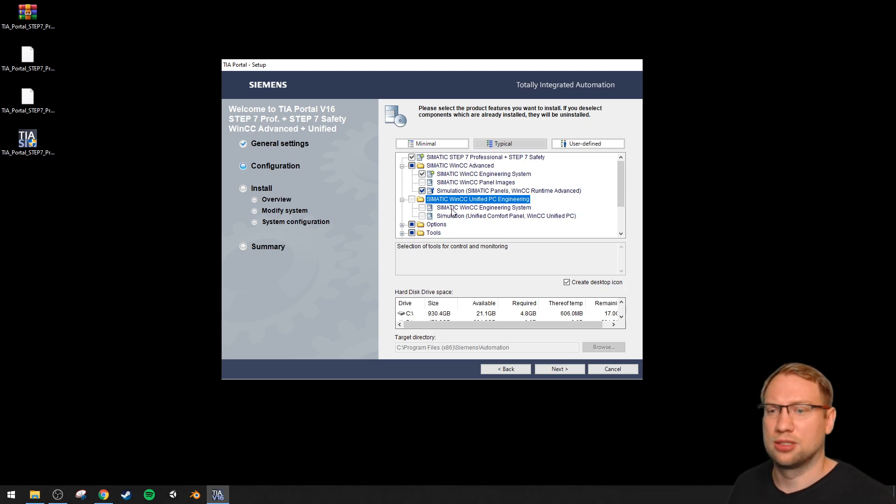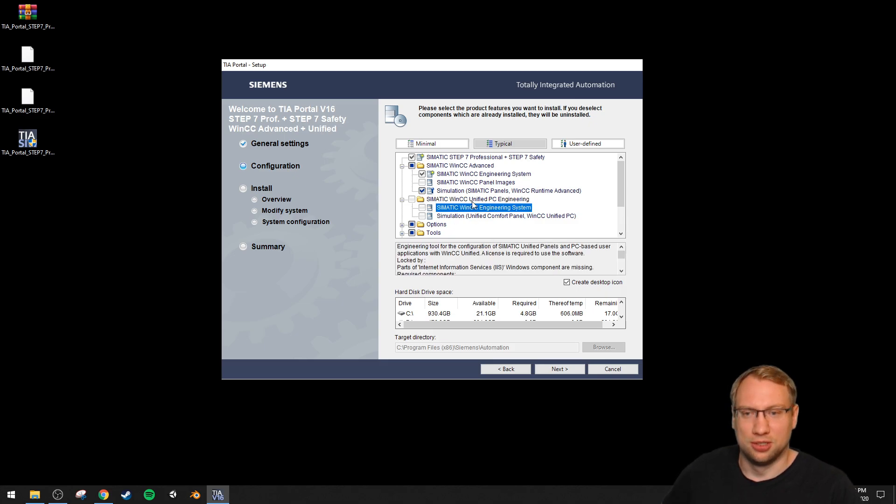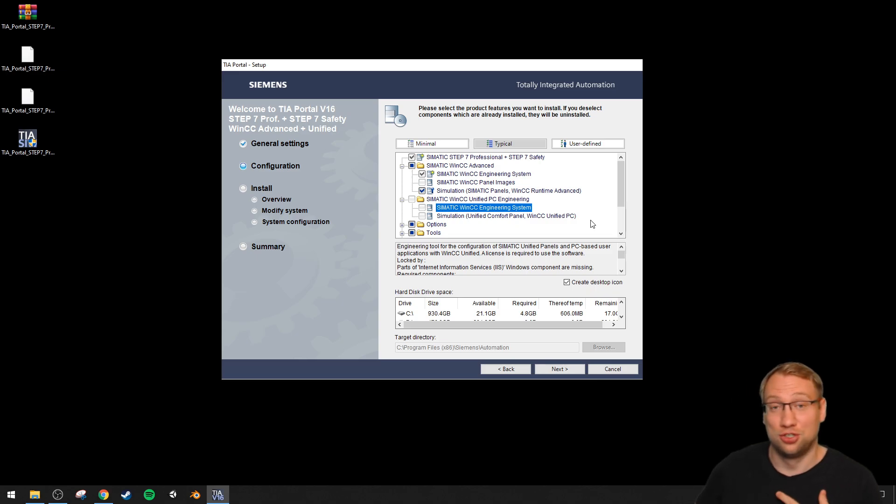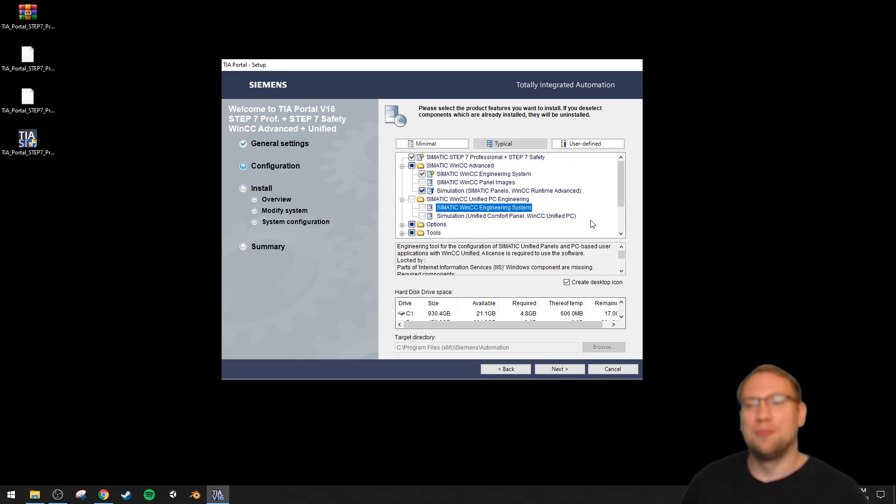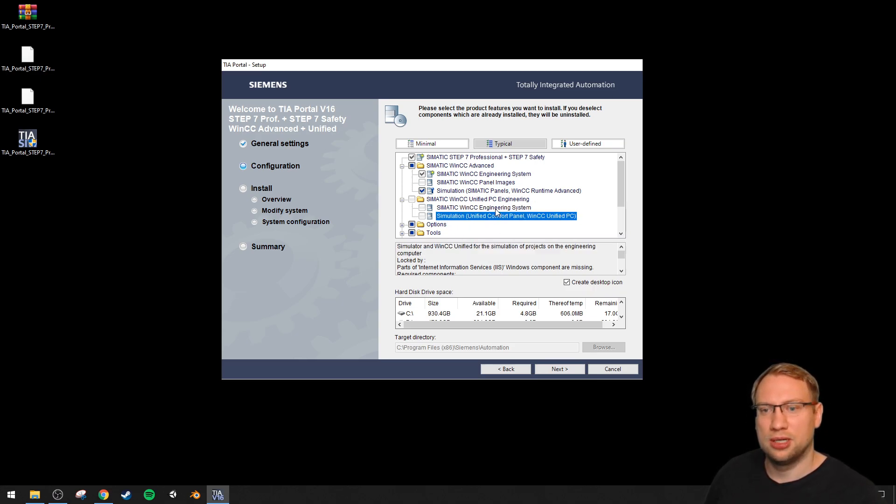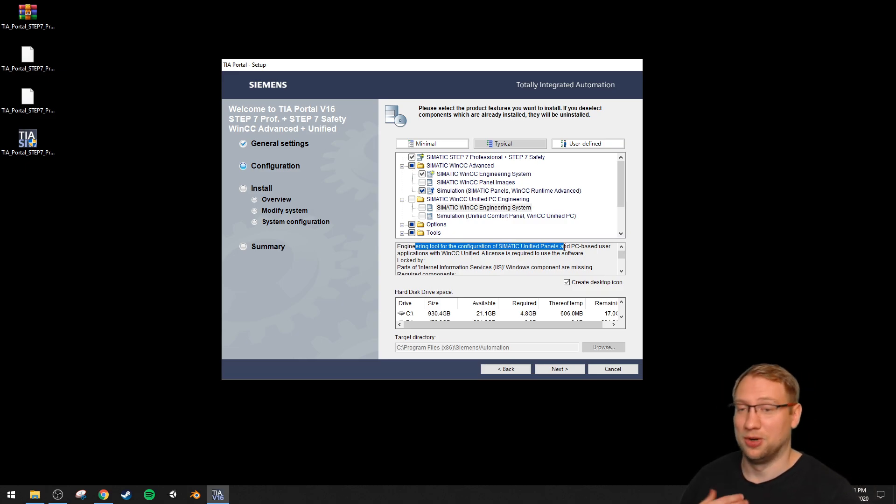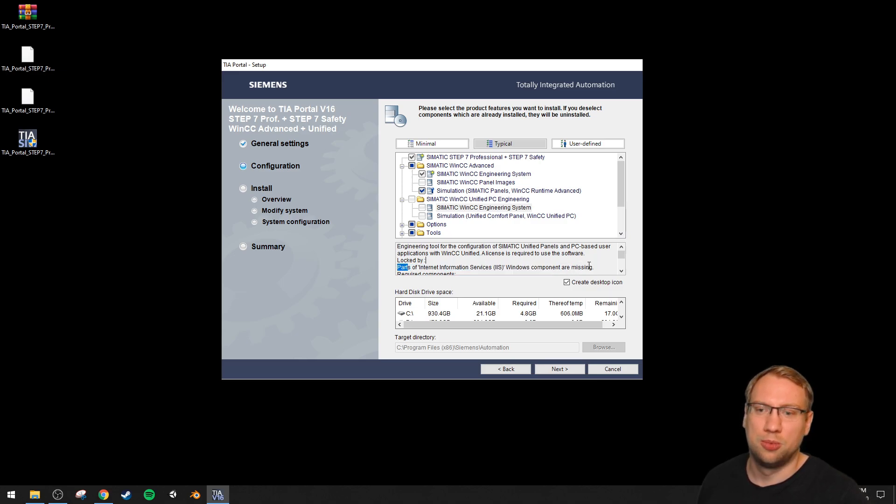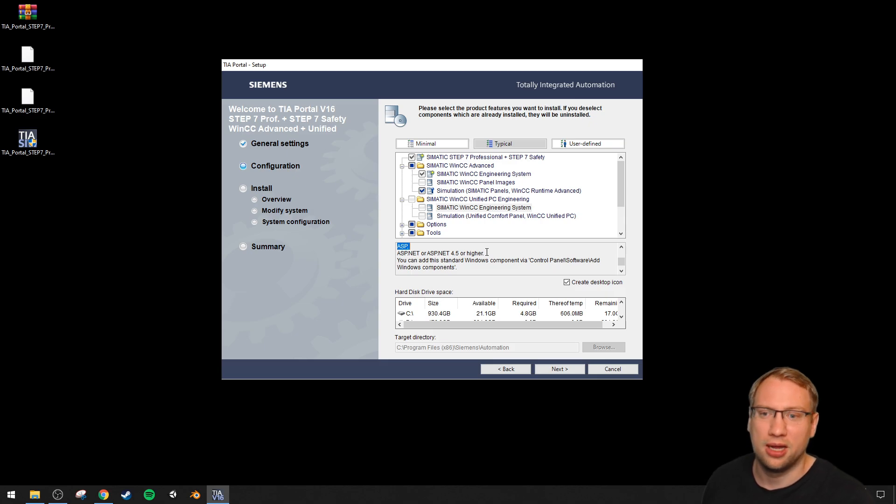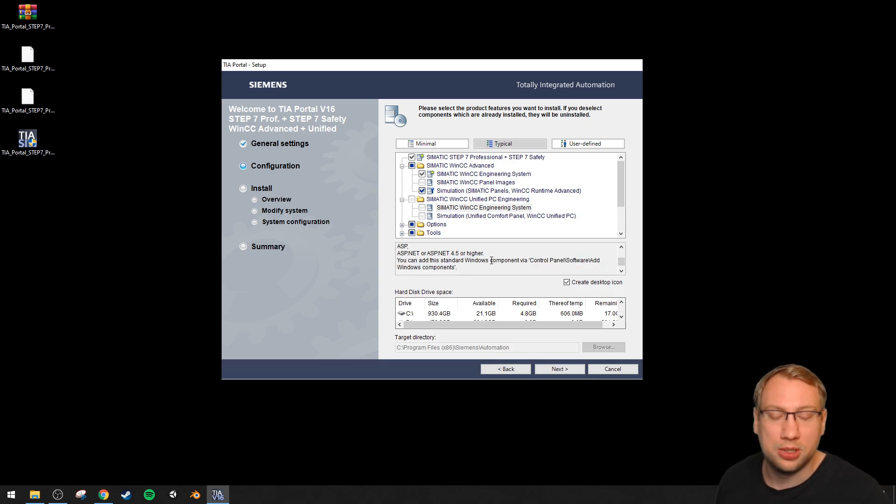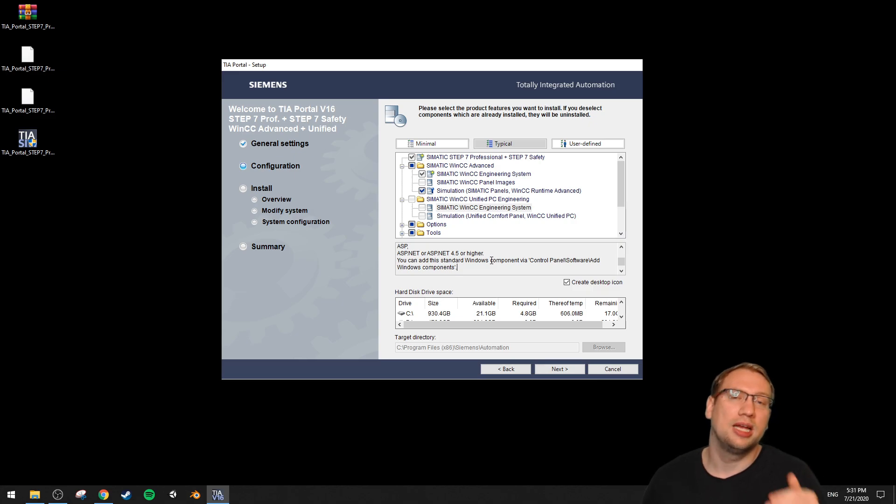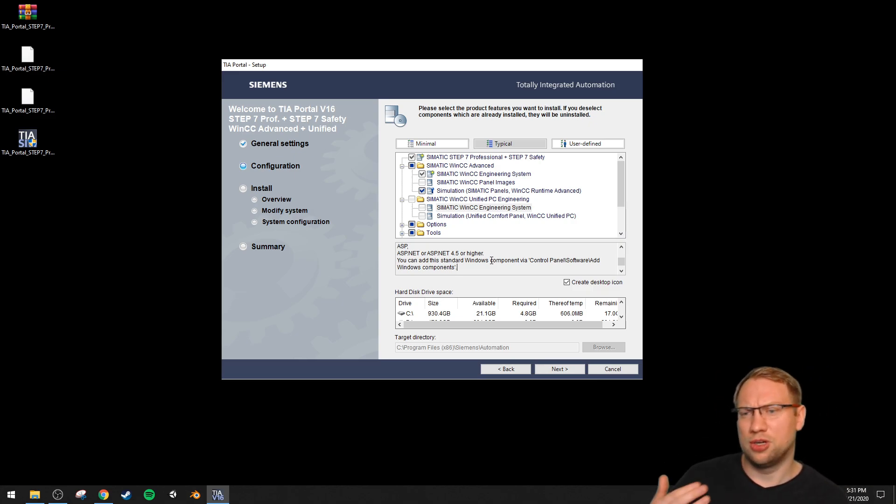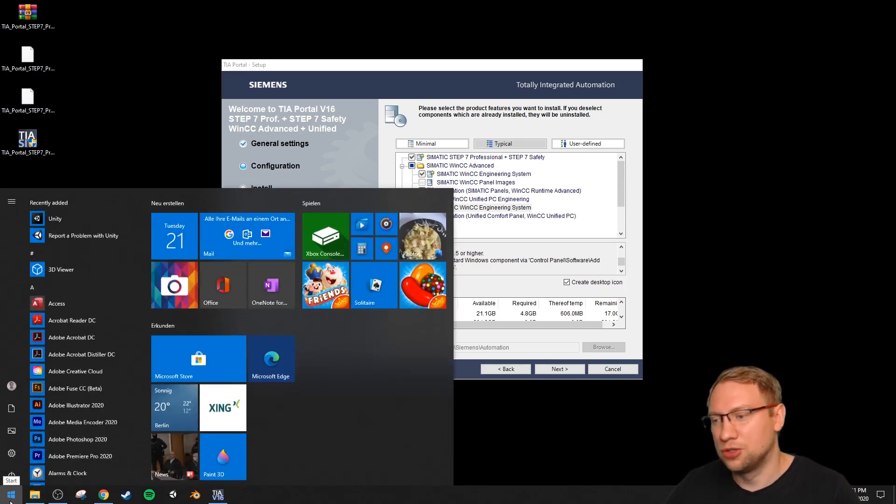To be able to turn these two on - the WinCC Engineering and the simulation for Unified - which I need to work with WinCC Unified, it actually tells you what to do. If I select any of these, it tells me it's the engineering tool for configuration of WinCC Unified panels. Blocked by parts of Internet Information Service. Windows components are missing: required components Static Content, ASP, ASP.NET, ASP.NET 4.5 or higher. You can activate those. It tells me Control Panel, Software, Add Windows Components. So we can just add them - they are already in Windows, they're just not installed, which is very strange.